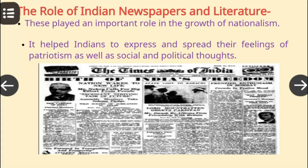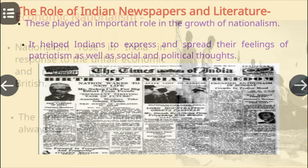The next cause was the role of Indian newspapers and literature. These played an important role in the growth of nationalism. It helped Indians to express and spread their feelings of patriotism as well as social and political thoughts.